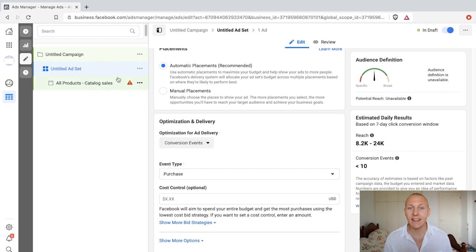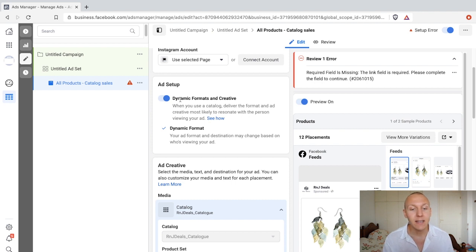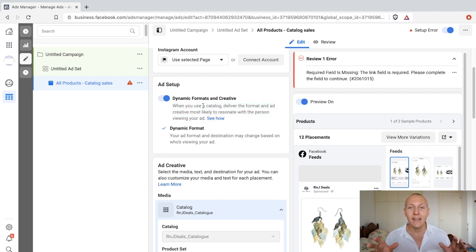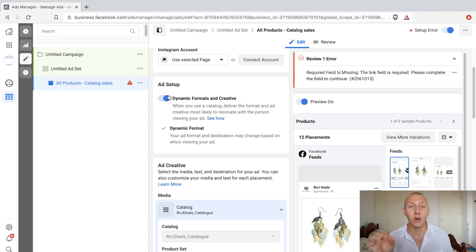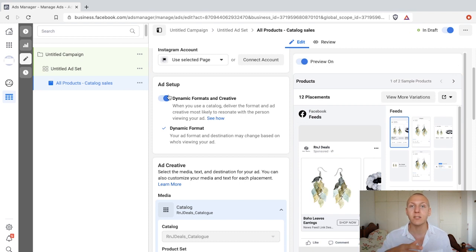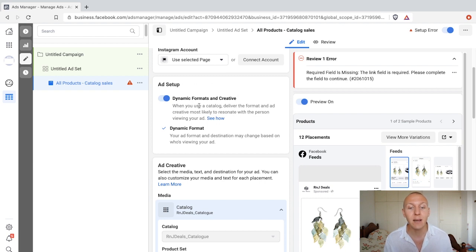Once the ad set is configured, we go to the ad design level. The ad setup includes dynamic formats and creative. When you use a catalog, this delivers the format and ad creative most likely to resonate with the person viewing your ad. Normally we prefer to collect our own data, but for dynamic Facebook ads I strongly recommend using dynamic formats and creative for your products here. Treat this as its own ad type — you'll see how the products and product sets perform, even if you can't break down every data point. This is the only time I recommend using dynamic formats and creative.